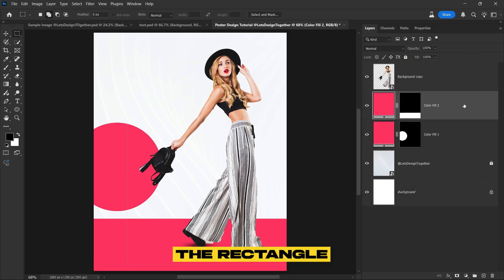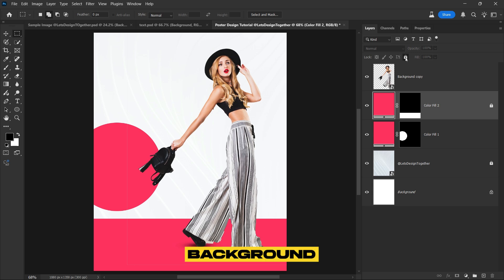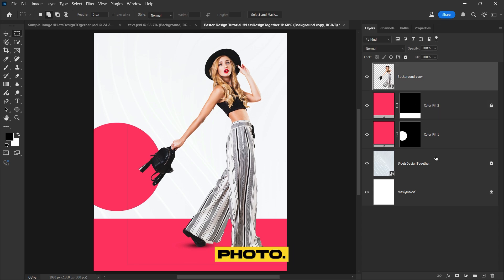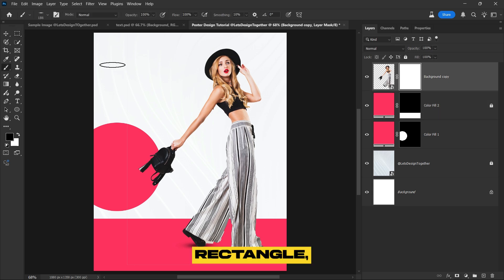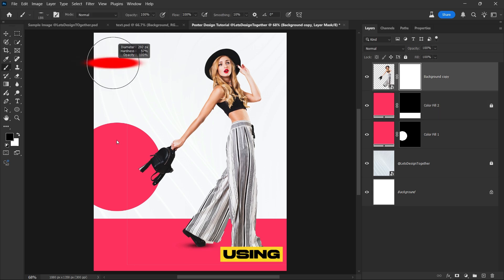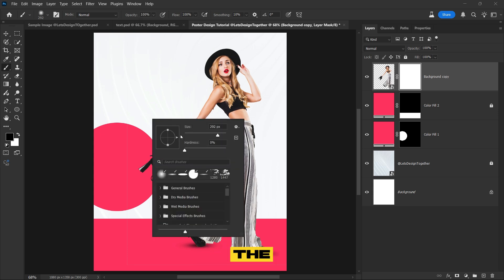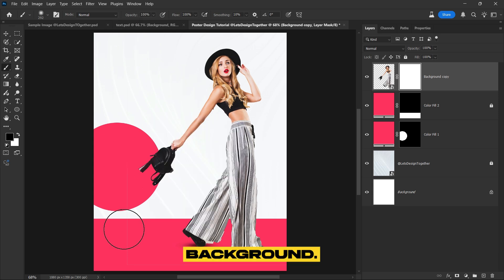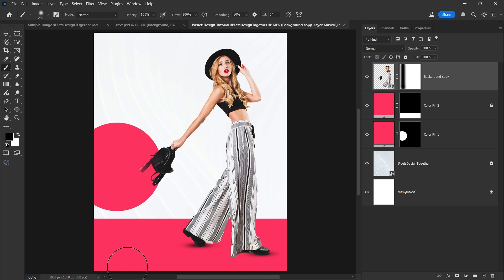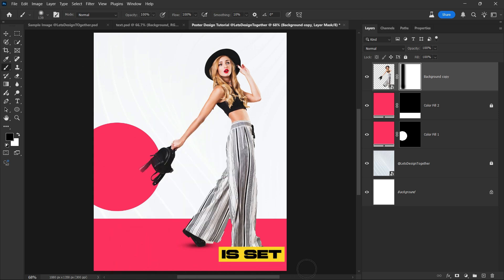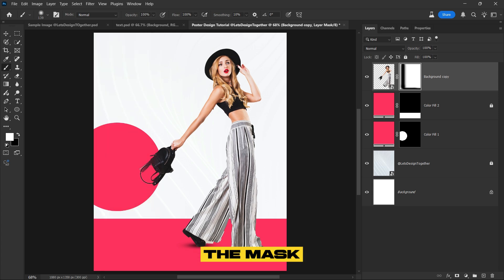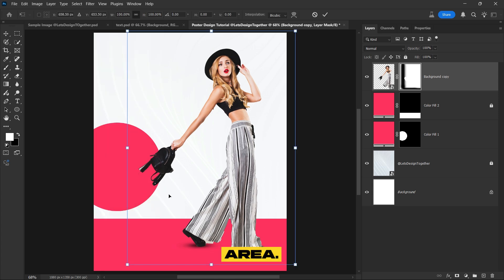Now lock the rectangle layer. Since the edge of the background is still visible in the photo, add a layer mask to the rectangle. Then using the brush tool, carefully erase the visible part of the background. Make sure the foreground color is set to black to ensure the mask works correctly and removes the unwanted area.